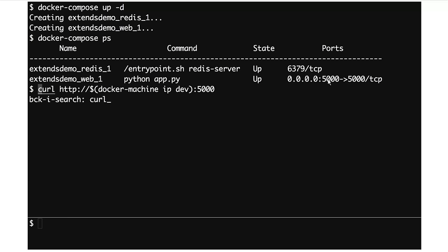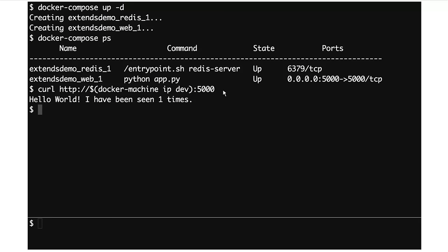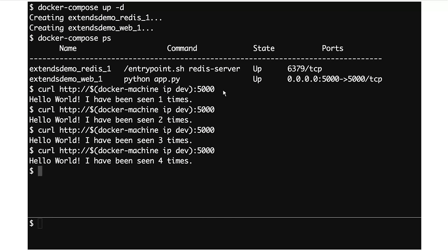The Redis server is running here, the web server is running here, and it's got port 5000 exposed. If I curl it — I'm running Docker inside a virtual machine, so I'm using Docker Machine to provision that, which means to get the IP of my VM I type 'docker-machine ip dev'. If I curl it, we see it says 'hello world, I've been seen 1 times', and if I repeatedly curl it, the counter increments. That shows web is connected to Redis.